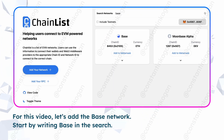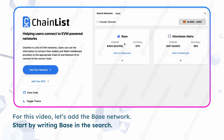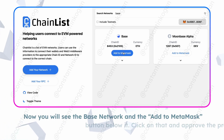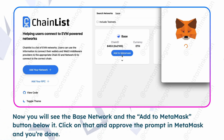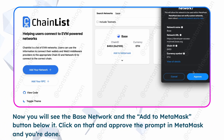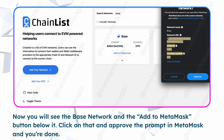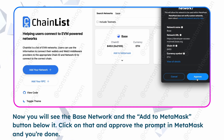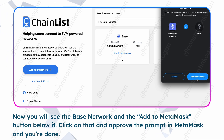Start by writing 'base' in the search. You will see the Base network and the 'Add to MetaMask' button below it. Click on that and approve the prompt in MetaMask and you're done.